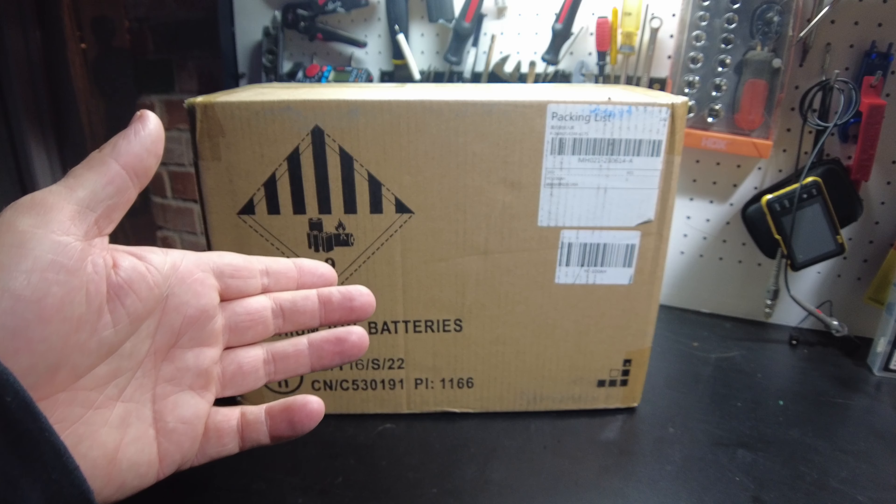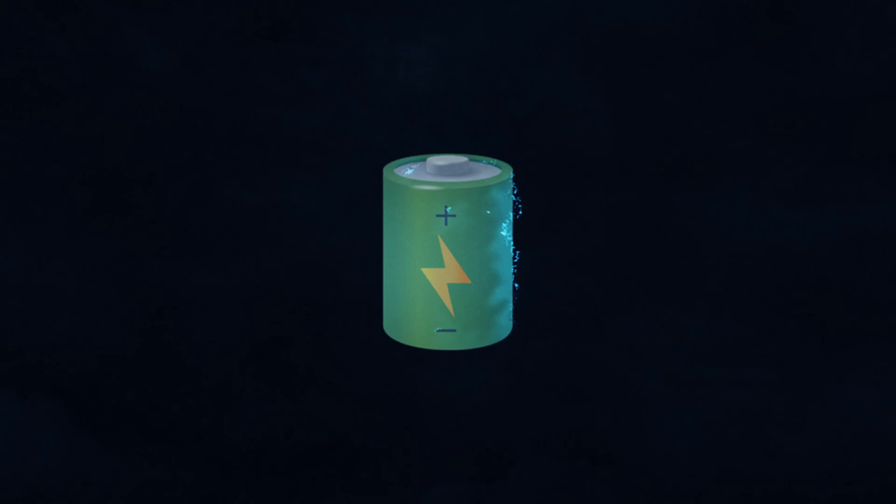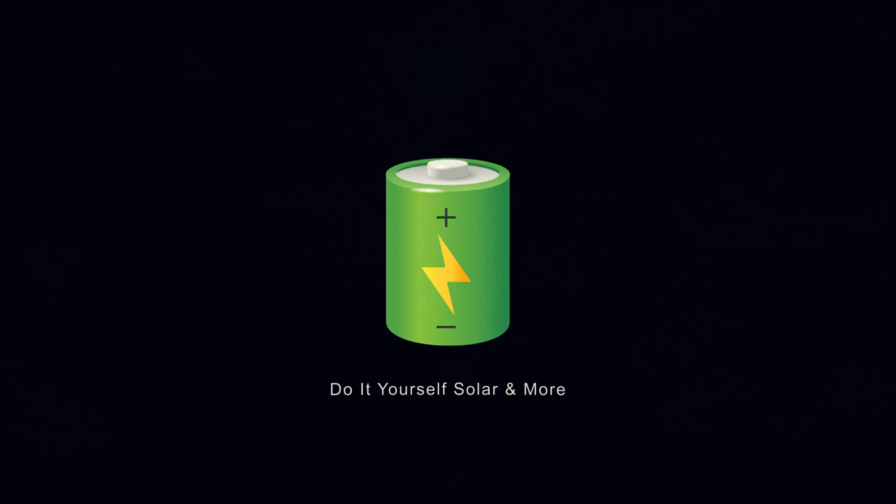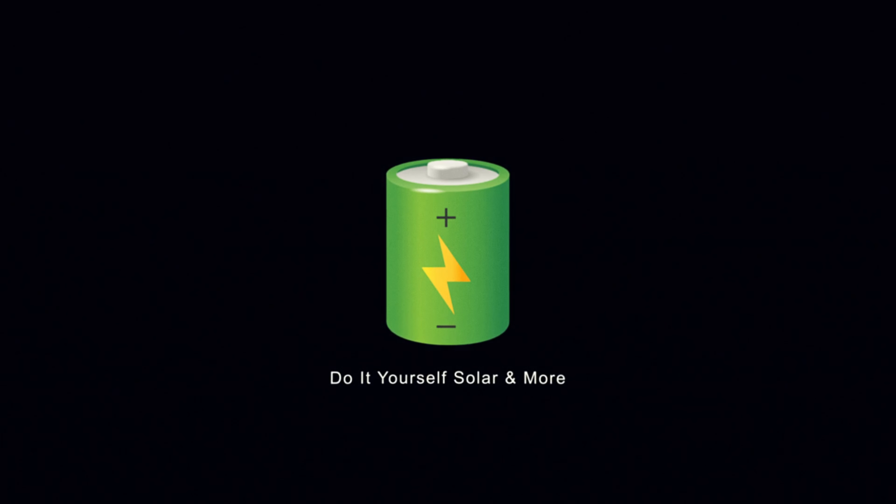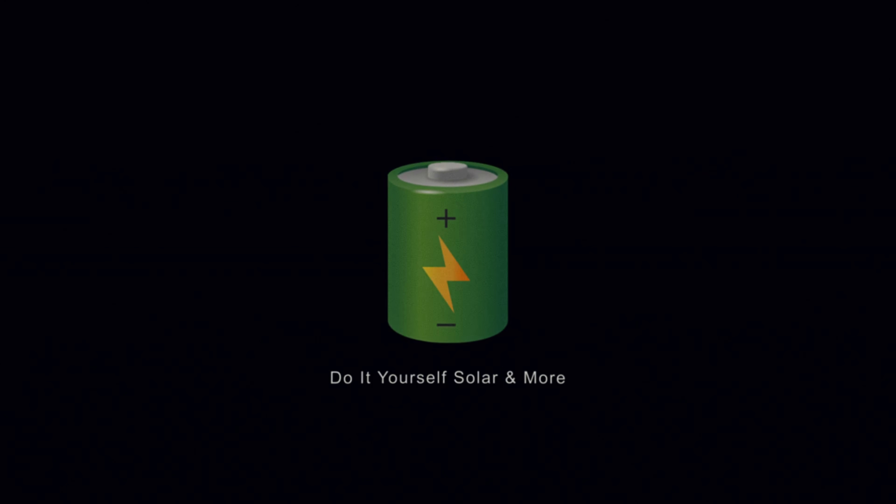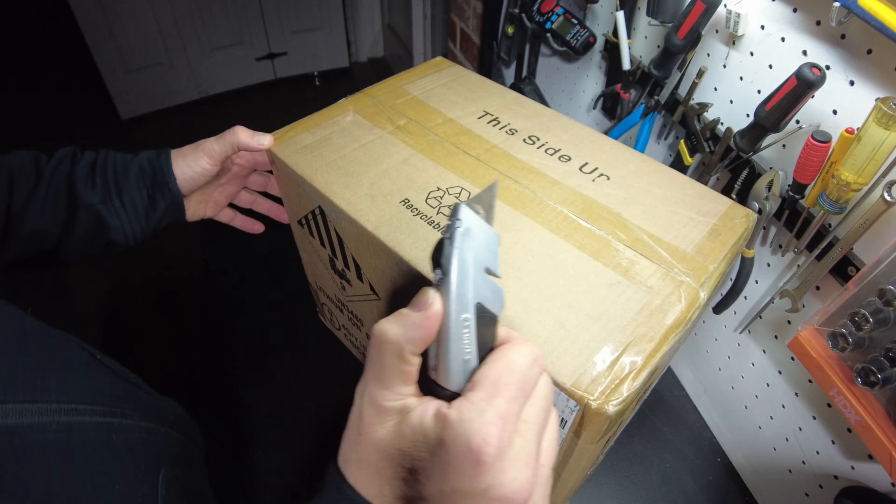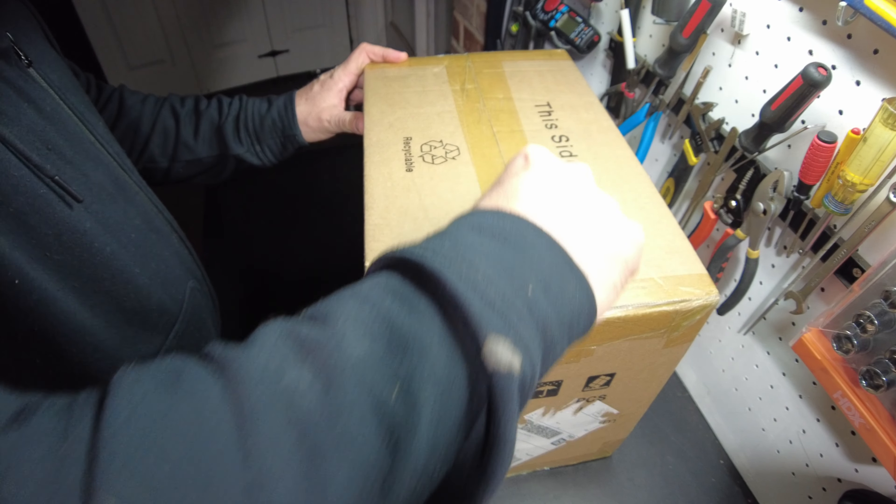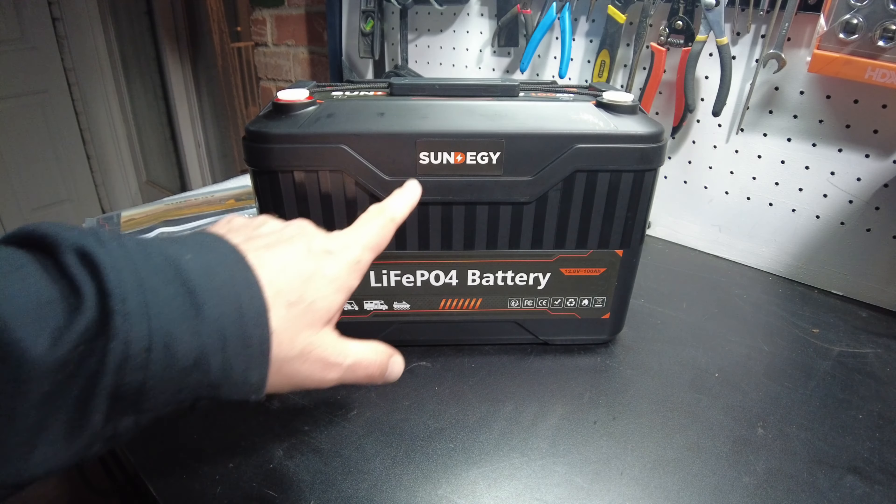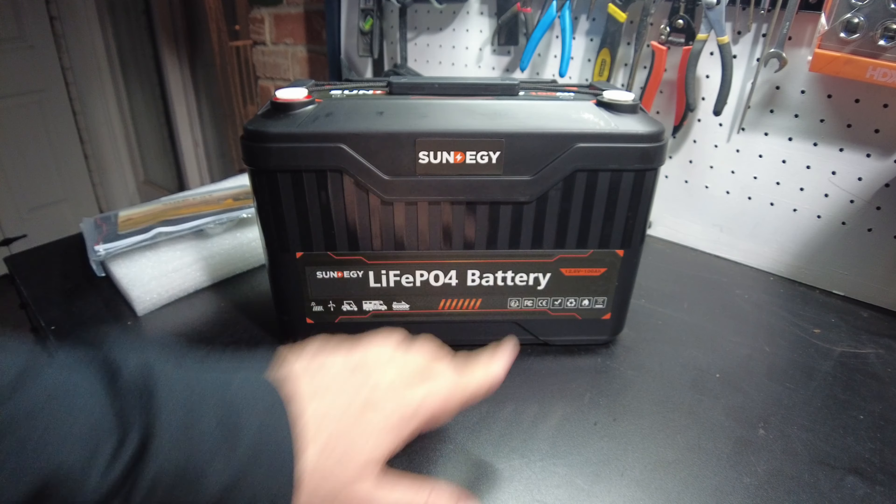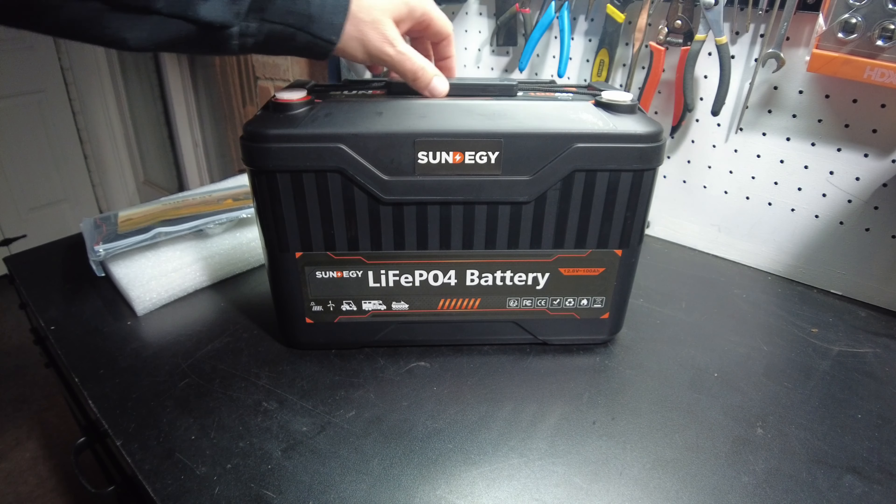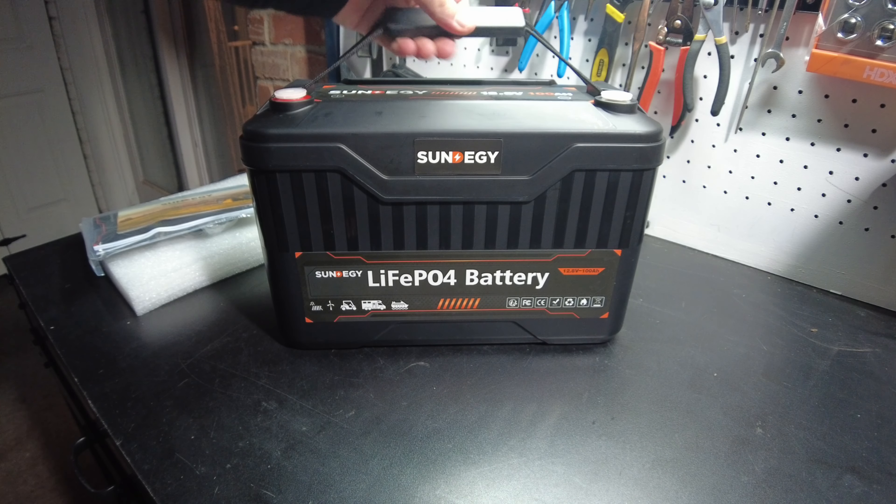All right, today we got a new battery. Let's open it up. This battery is from Sundagy. That's a neat looking case, so that's something different.